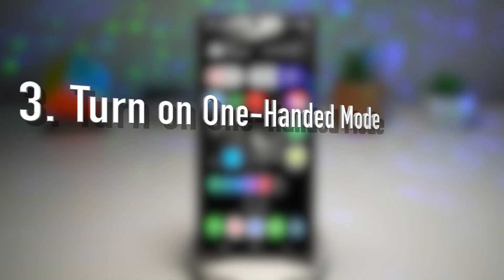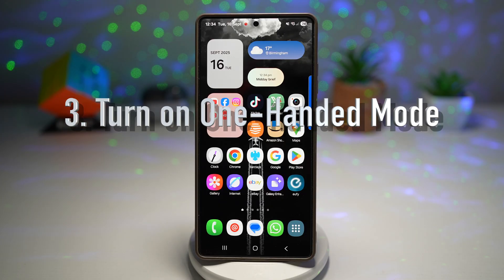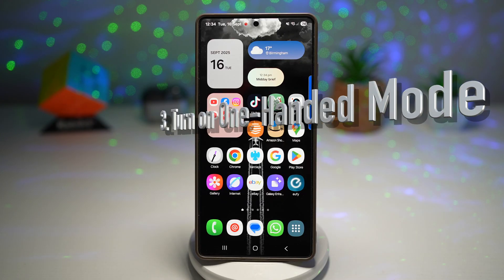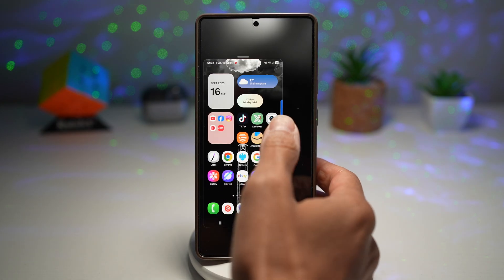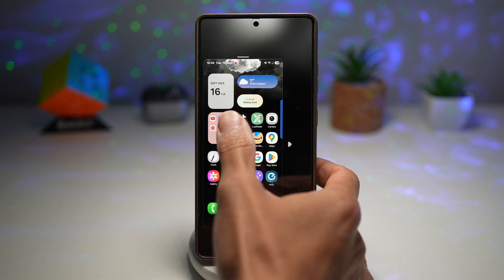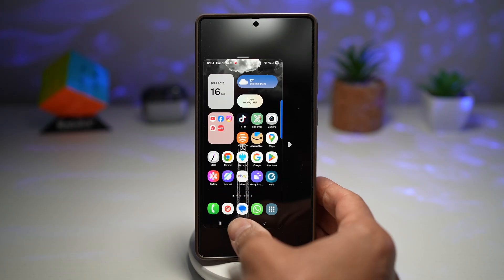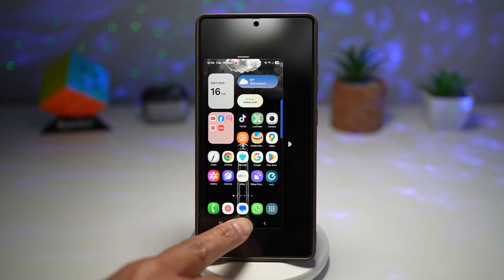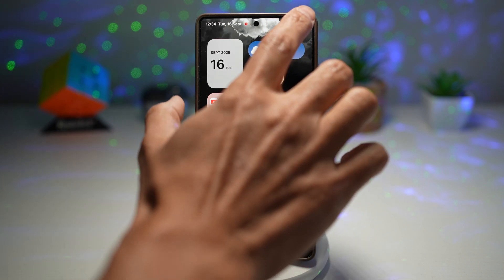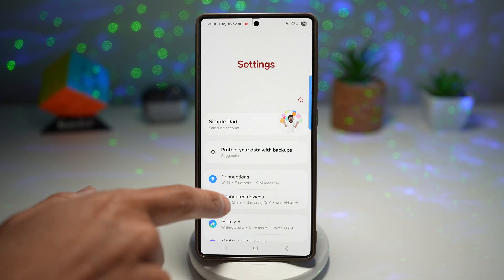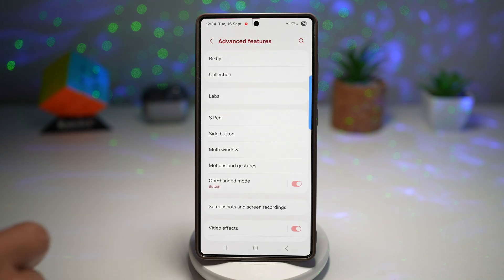Feature number three is turning on one-handed mode. The Samsung S25 Ultra display is massive, but one-handed mode shrinks the screen to a smaller size so you can reach everything with just one hand. You can activate it with a swipe or a double tap on your home button. Let me show you how to turn this feature on — go ahead and open up Settings and scroll down to find Advanced Features.